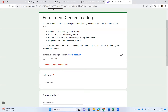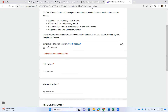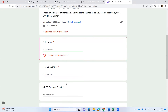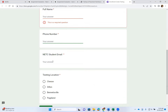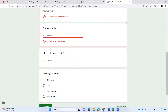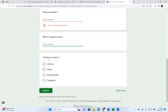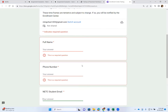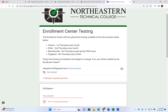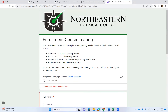All right, so you'll need your email — if not, it will ask you for your email. Enter your name, phone number, and your student NTC email, and then select the testing location. It's a little bit hard to find where to go to make your appointment, but this is how you do it.